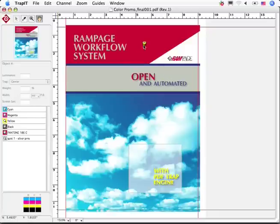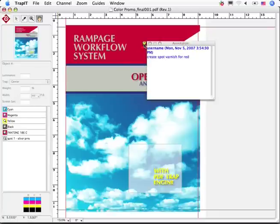I can see the actual change request from within the workflow, and I'll even be able to add the varnish from within the Rampage Trap editor.